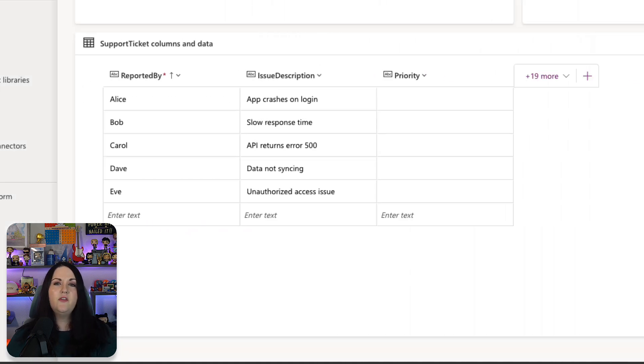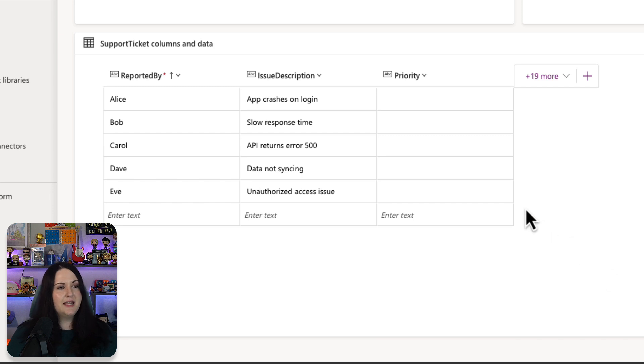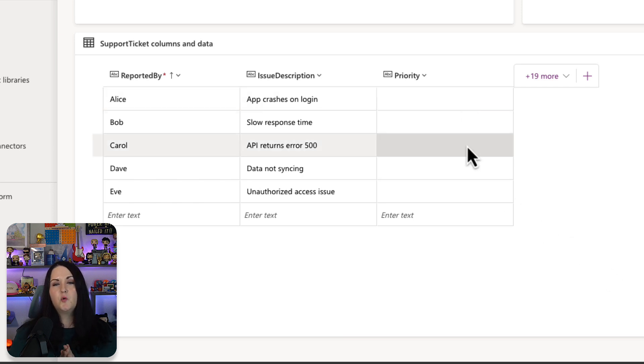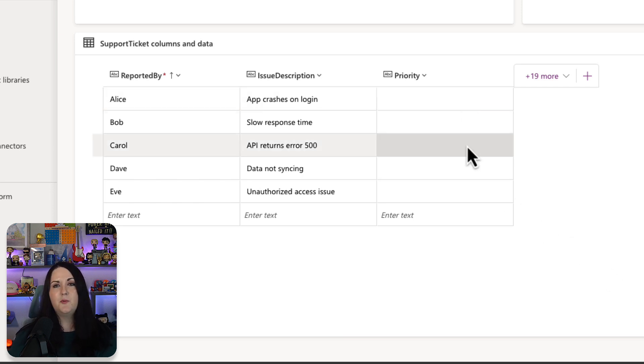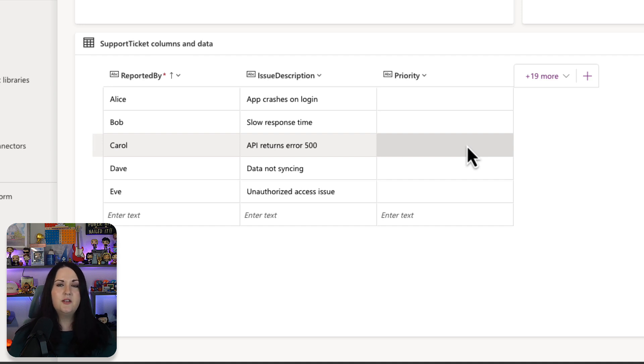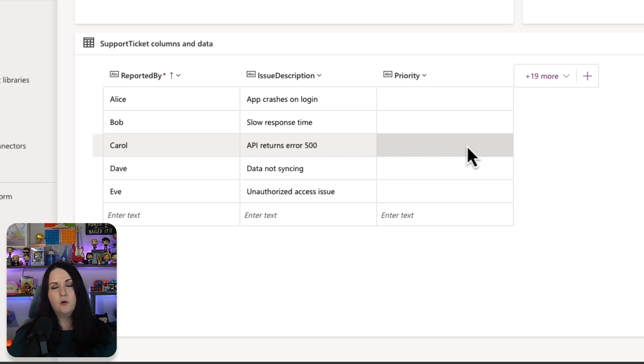Now, one thing that you'll notice after I save this column is the data that we have in here is blank. So when you create a prompt column, if you're creating it inside of a table that already has existing data, this isn't going to go through and be able to run this for existing data. This is only for new items.